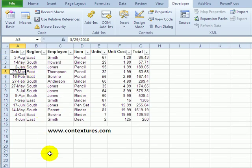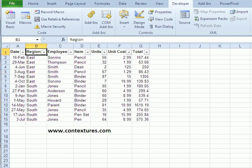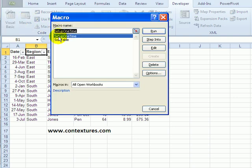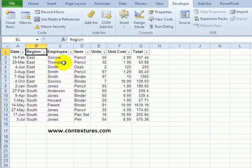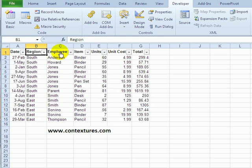Back on our worksheet — this is the sheet that's already got rectangles, and here's one that doesn't have them yet. To add the rectangles, I'm on the Developer tab, I'll click Macros, select Setup One Time, and click Run. And now if I point to Employee and click, it's got that invisible rectangle and it will sort.